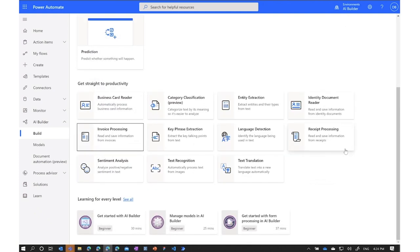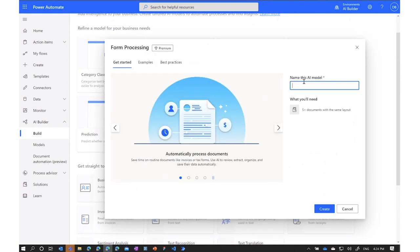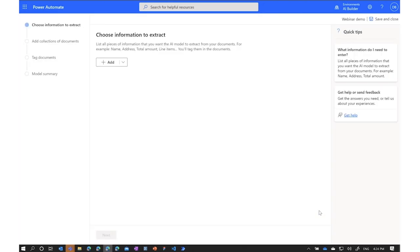Let's go into the custom section and create our form processing model. I'll click on it. The first step is to give it a name — let's call it 'webinar demo' — and click Create. This takes me into a step-by-step guided experience that is going to help me train and build my own custom model.